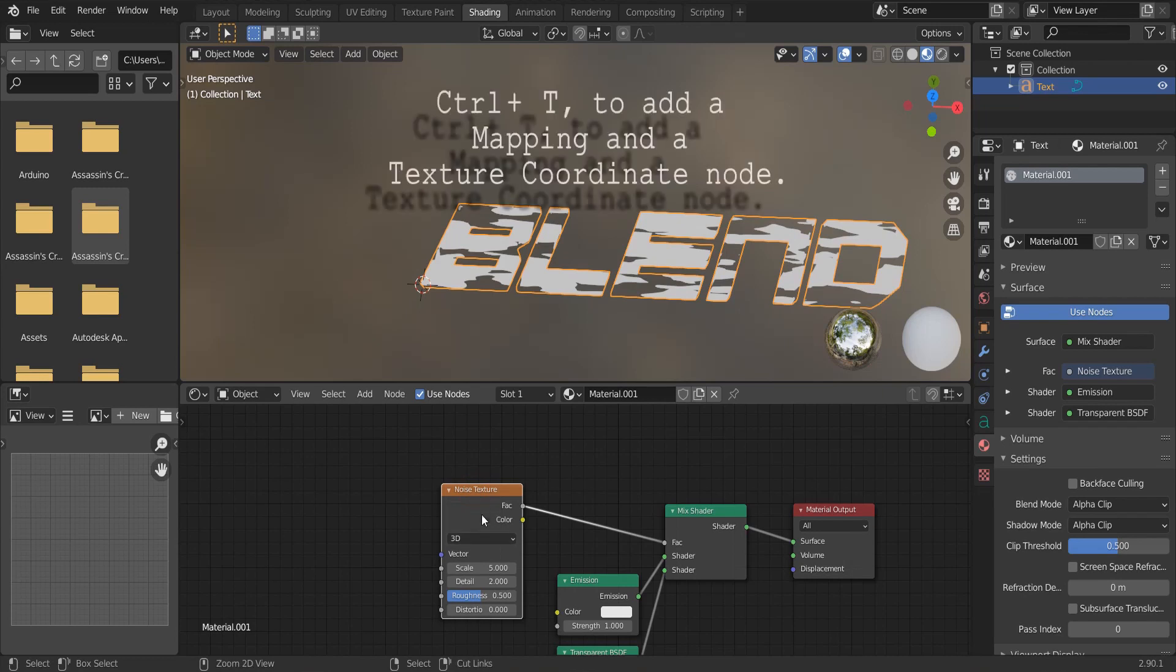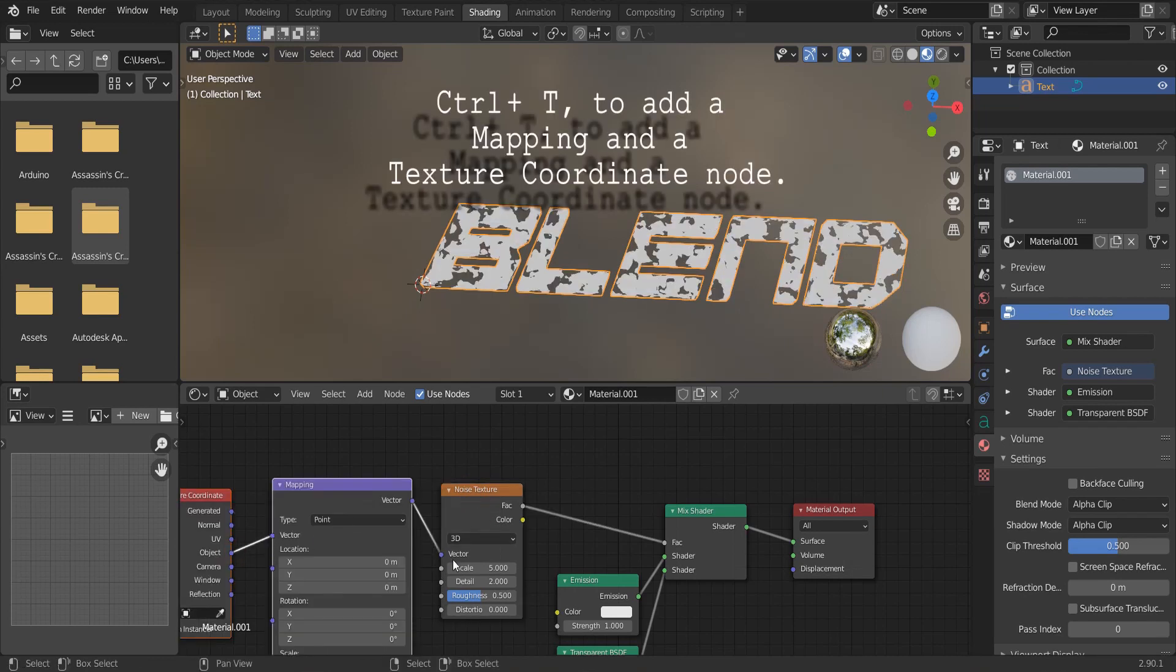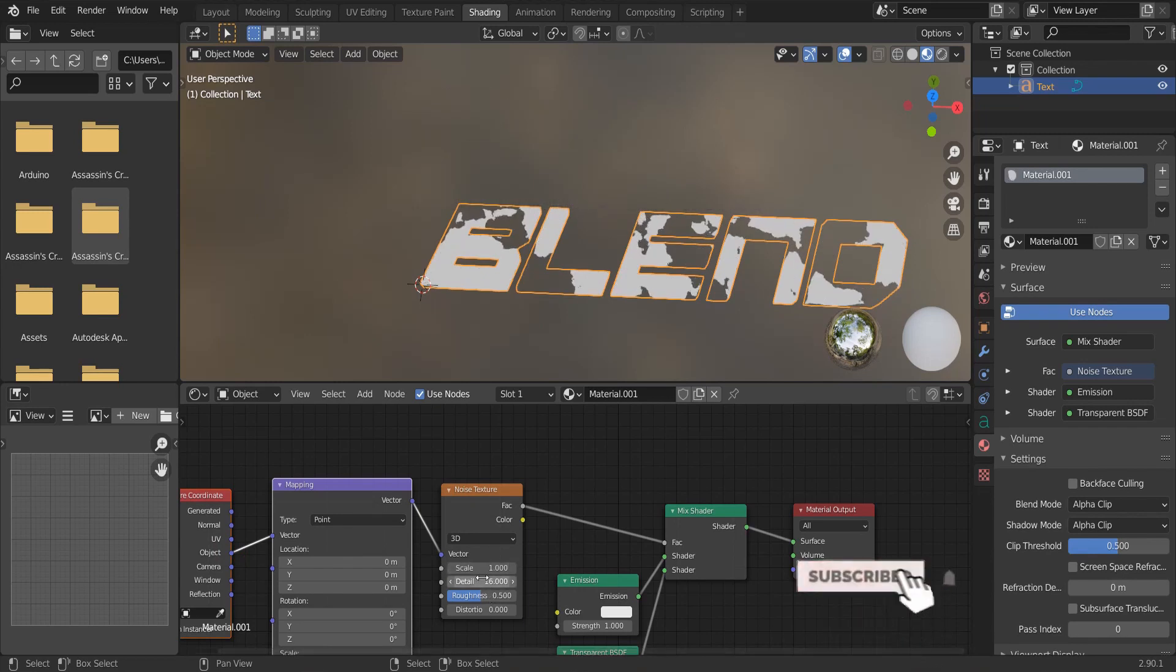Select the noise texture and press Ctrl T. Connect the object to the vector. Reduce the scale and increase the detail of the noise texture.